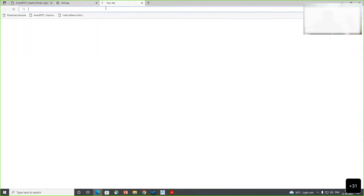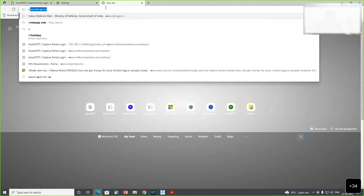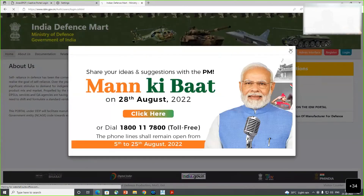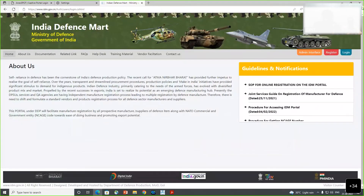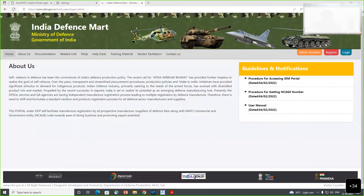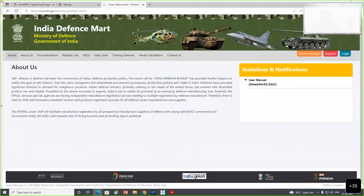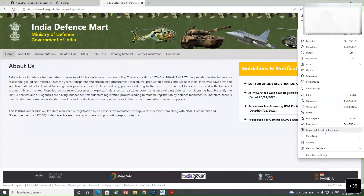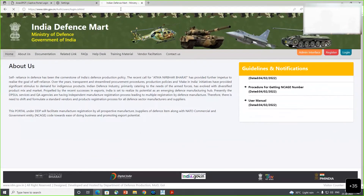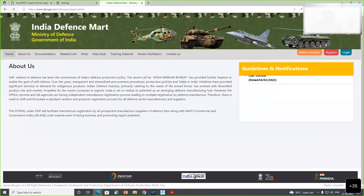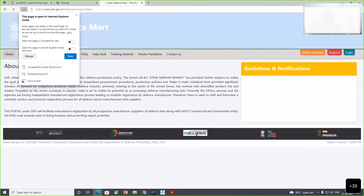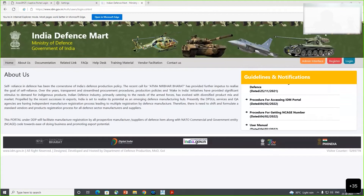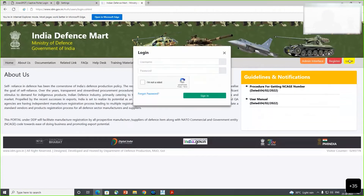Once this is done, for DSC enrollment you need to type the website www.idm.gov.in. After the site appears, go to the three dots again, where you will find a 'Reload in Internet Explorer mode' button. Click on it and the site will reload in IE mode. You will see a prompt saying you are in Internet Explorer mode - you need to work in IE mode only.